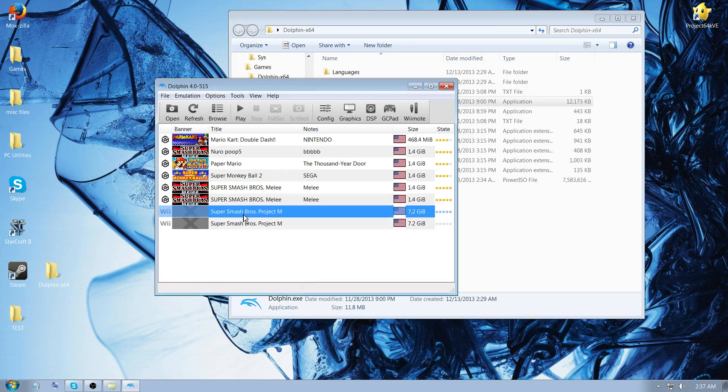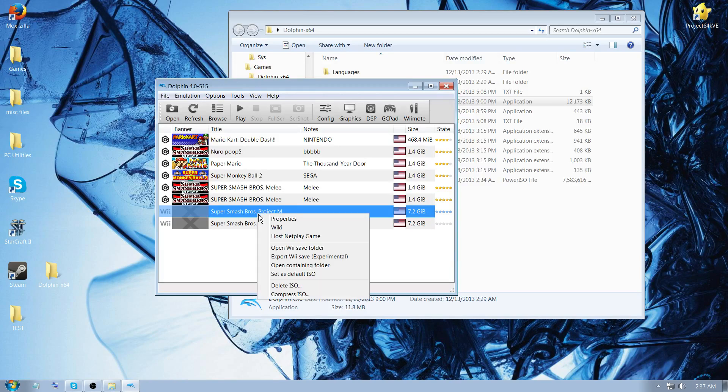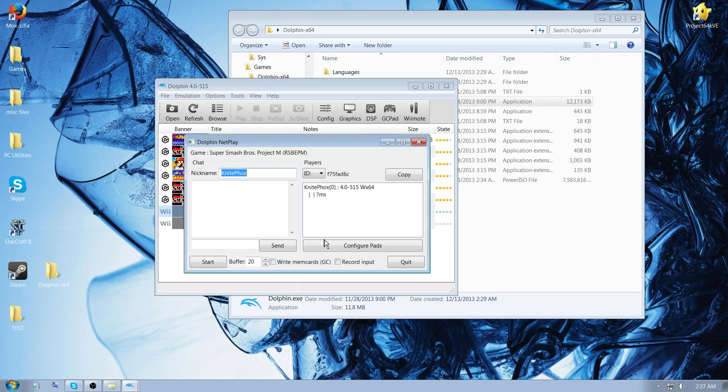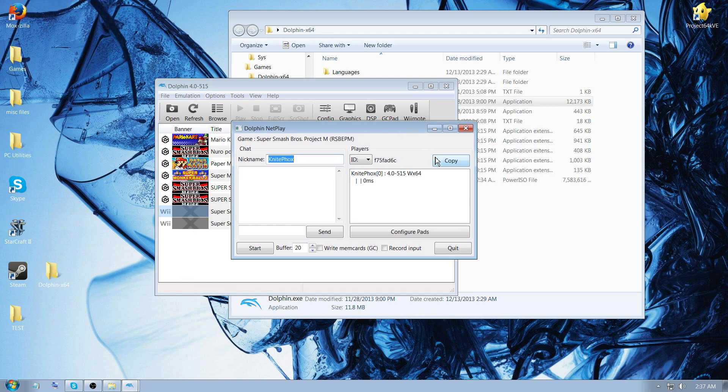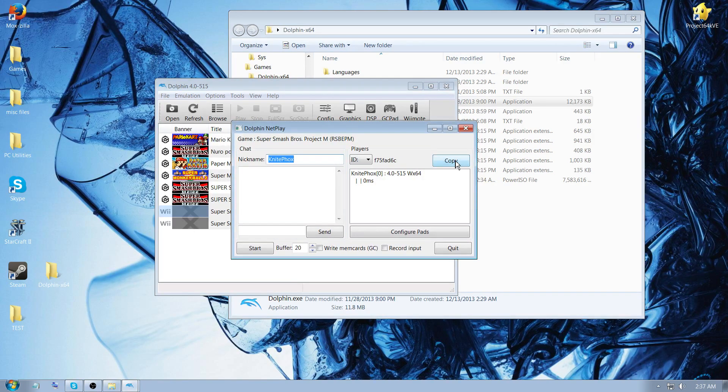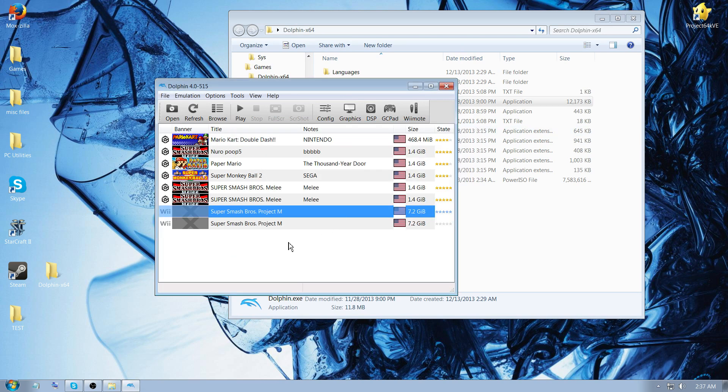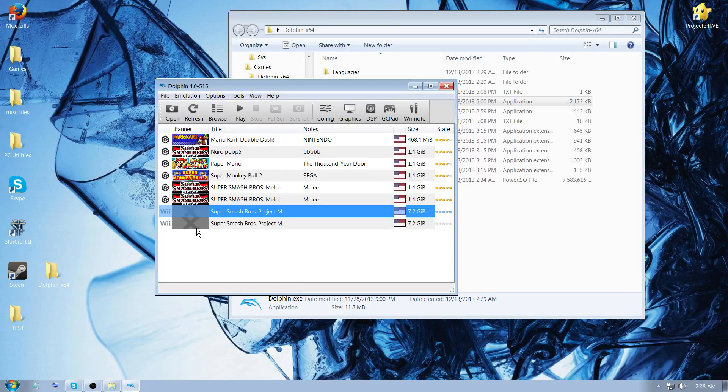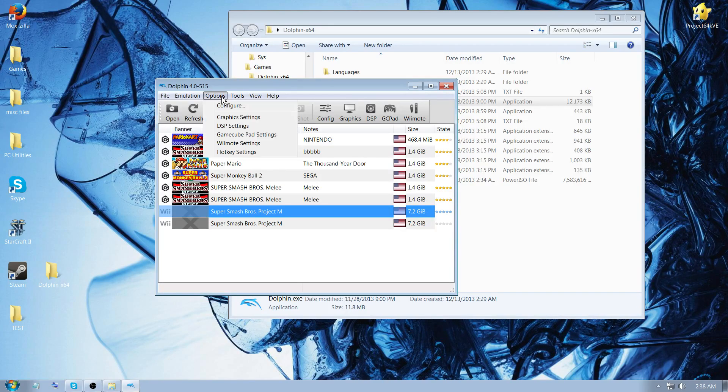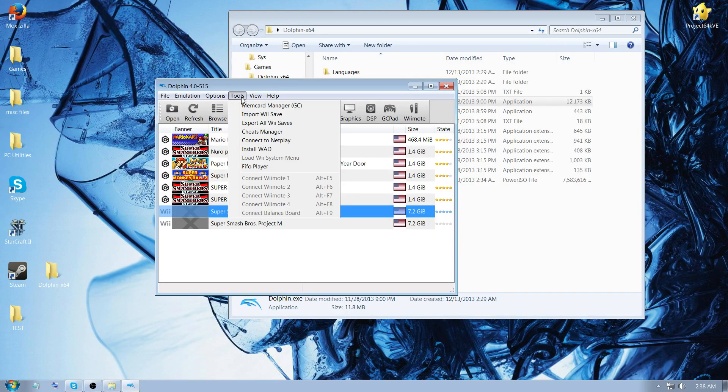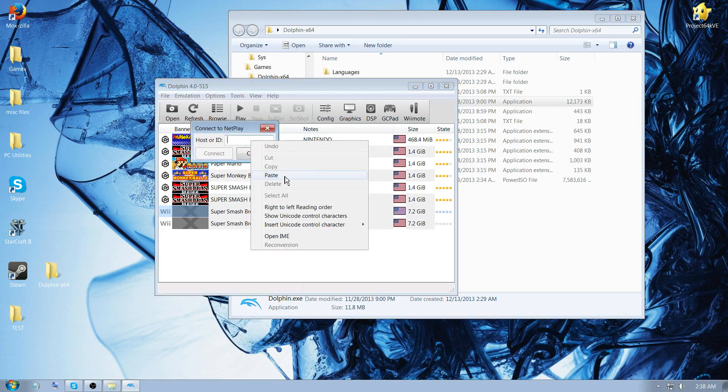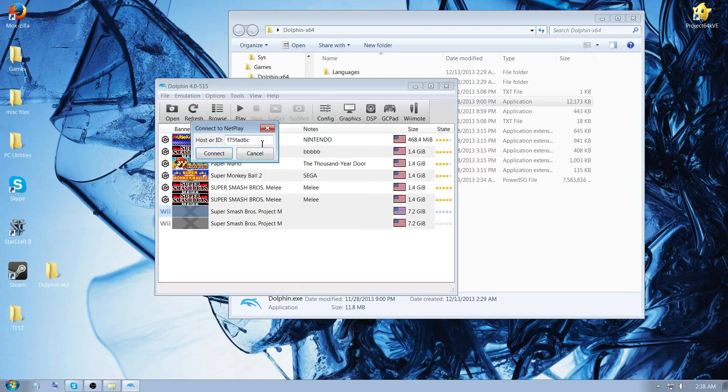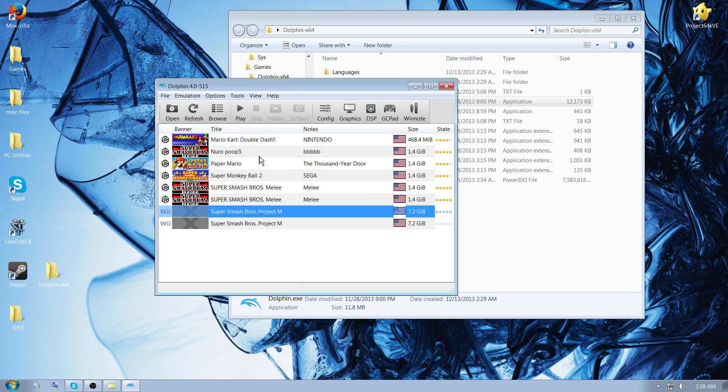Now to play online you right click Super Smash Bros Project M and then you click host netplay game. You click copy and then you paste the code that it gives you to the person that you're going to play with. And then what they do is click tools and then connect to netplay and then paste the code in this box and then click connect. It's really simple, really easy. I don't even think you need to port forward anymore.